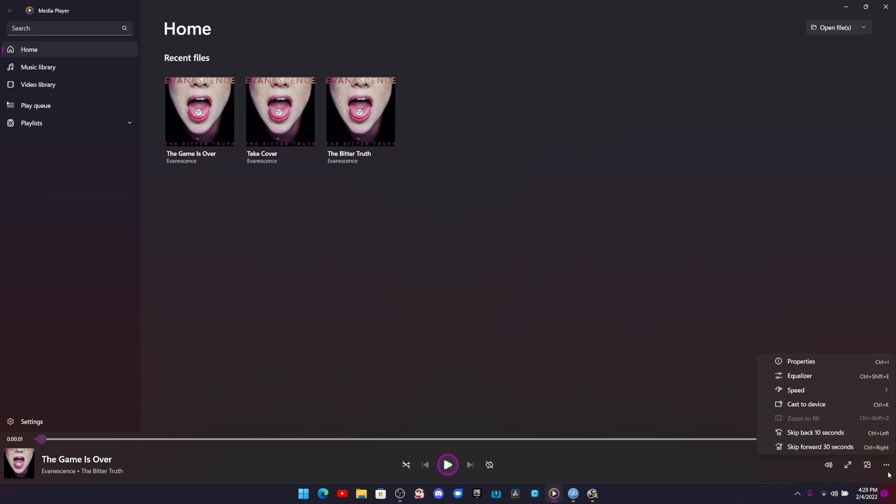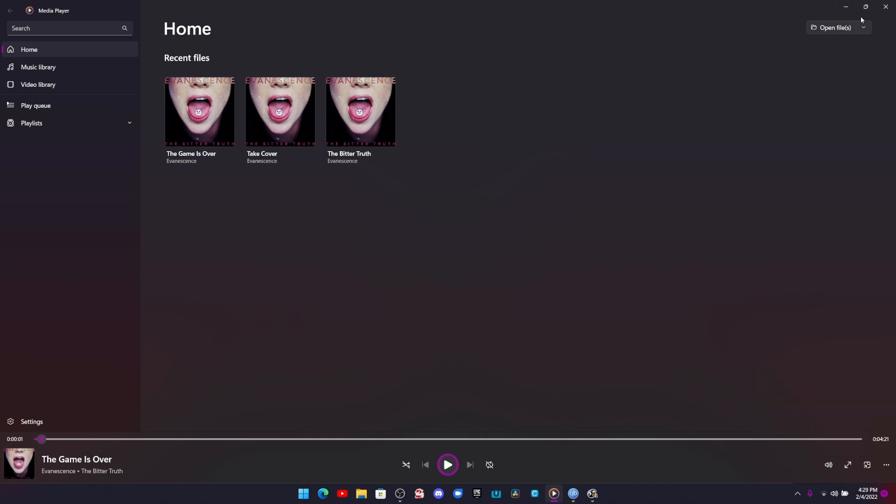If we click over here, you can see you can cast a device, which is always good. You can change the speed, you got your equalizer, your properties, skip to back 10 seconds, skip forward 30 seconds. I think it needs a skip forward custom, a skip back custom too, because that would definitely be good.